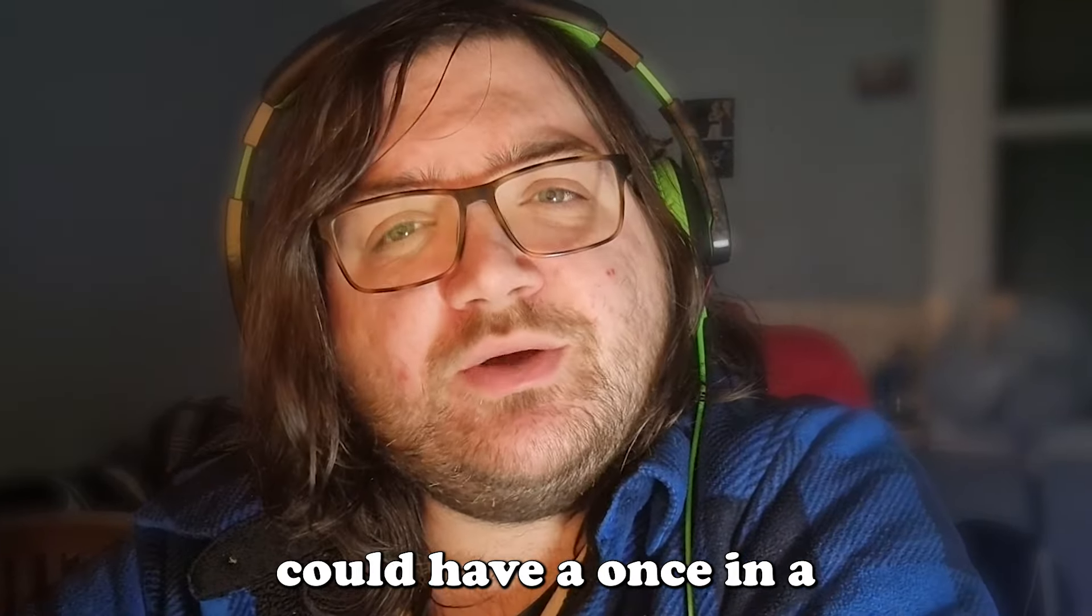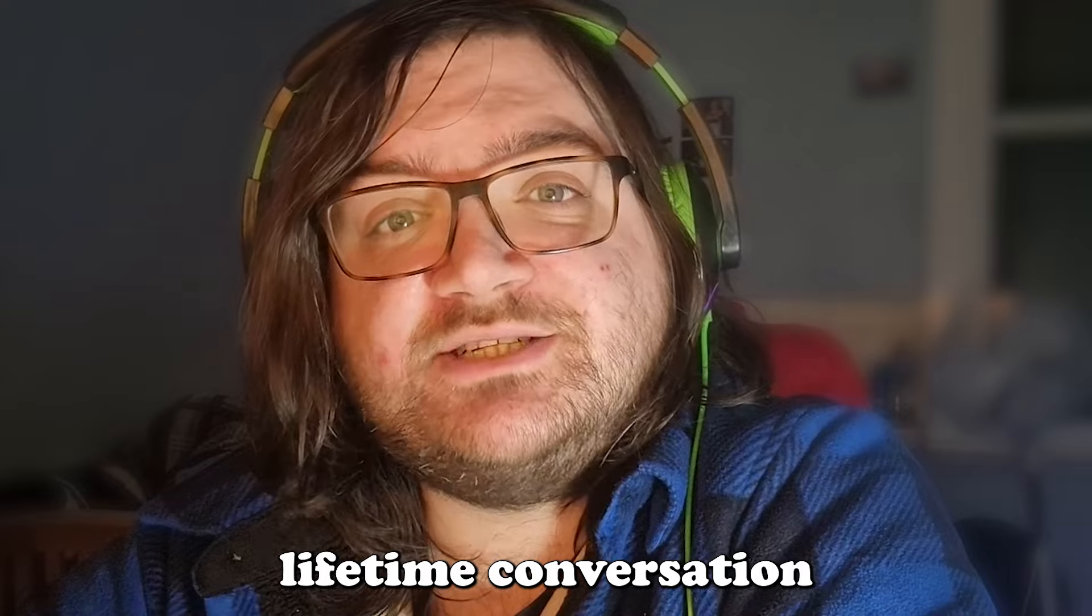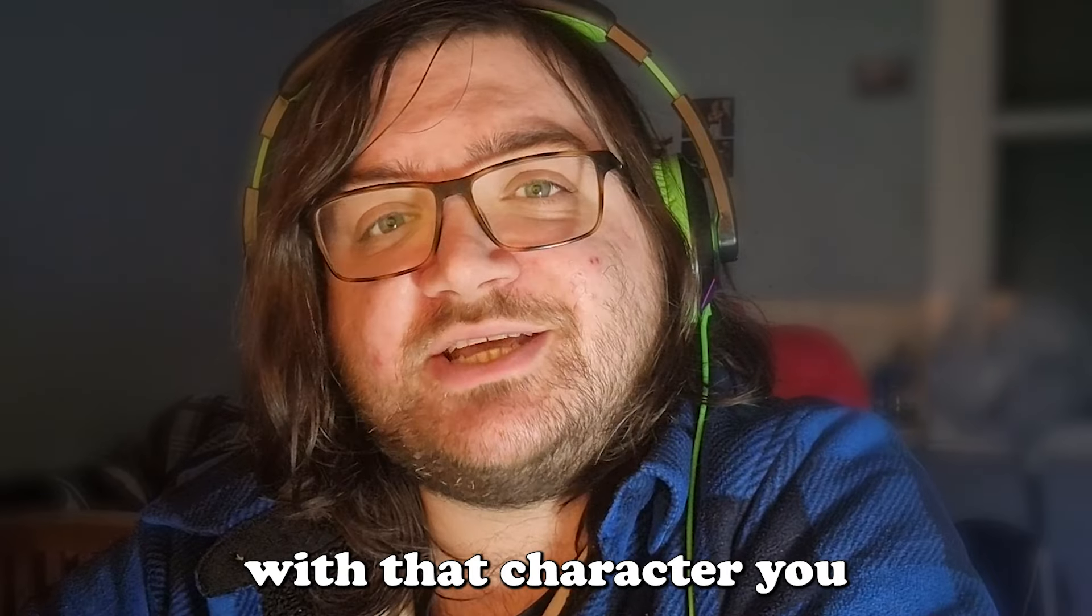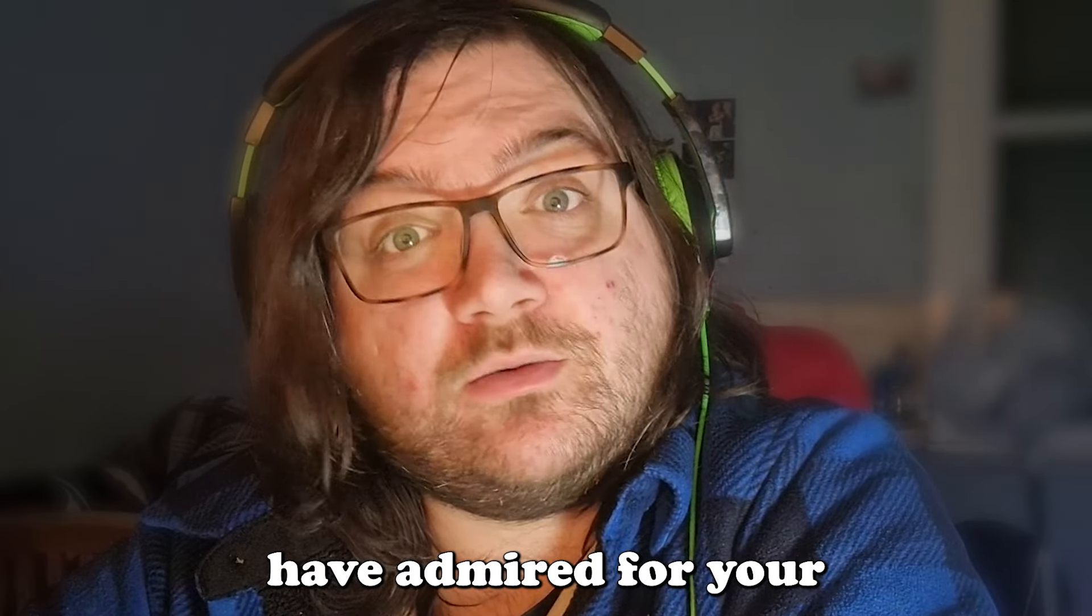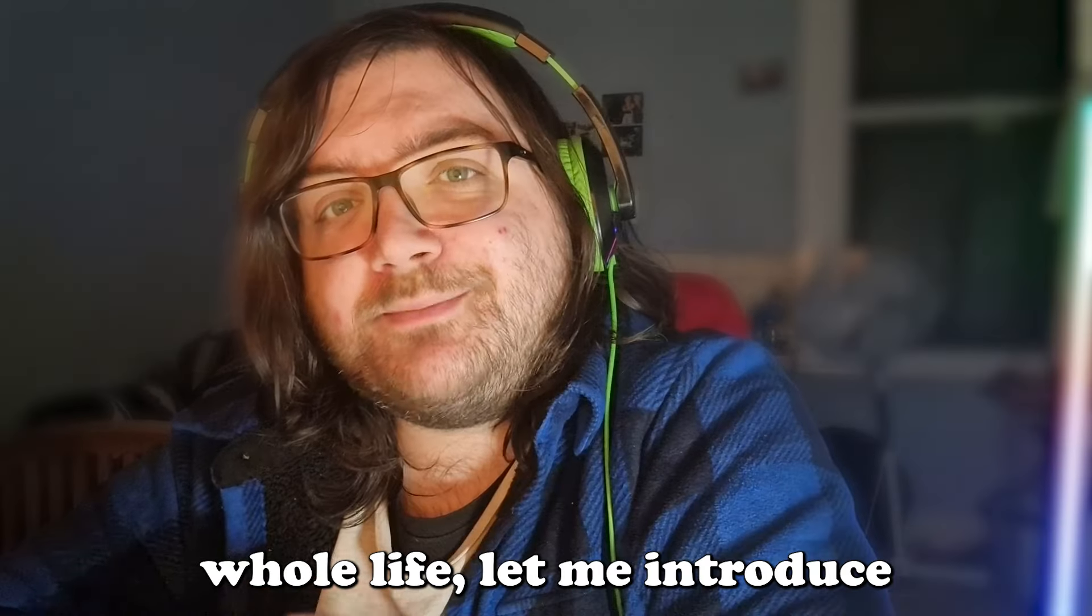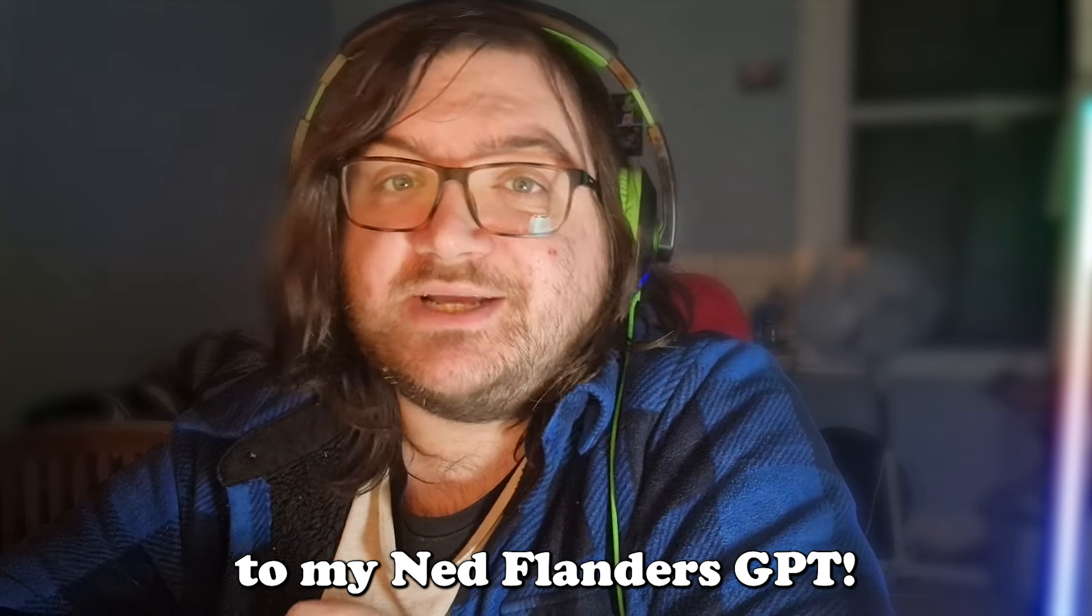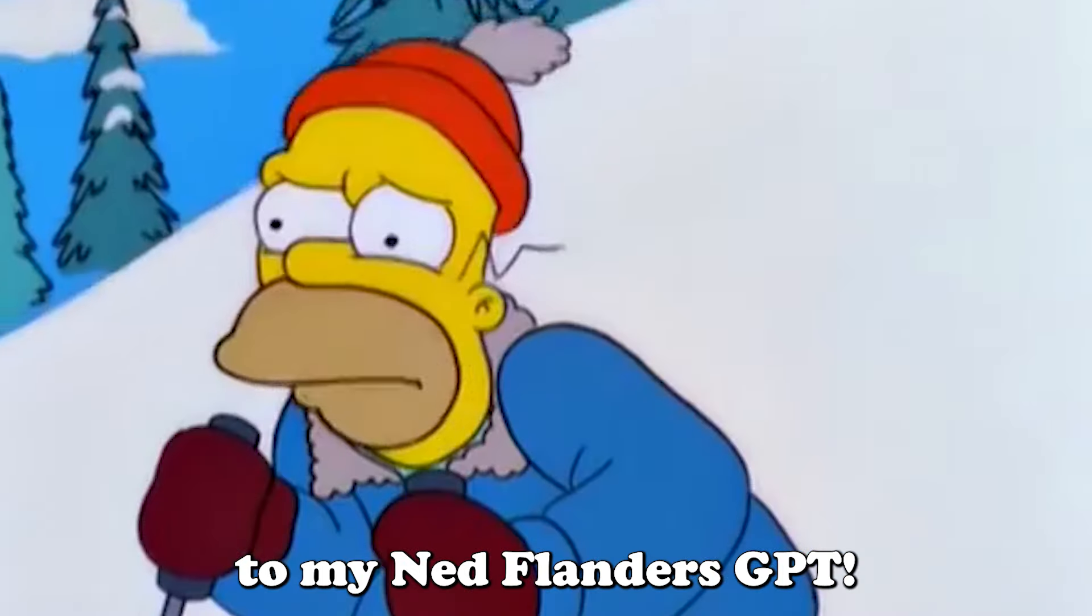Or imagine you could have a conversation with that character you've admired for your whole life. Let me introduce you to Ned Flanders GPT.